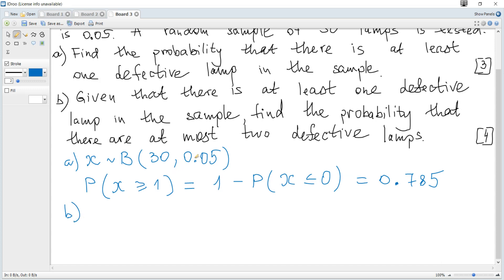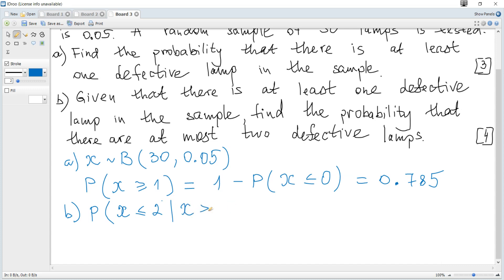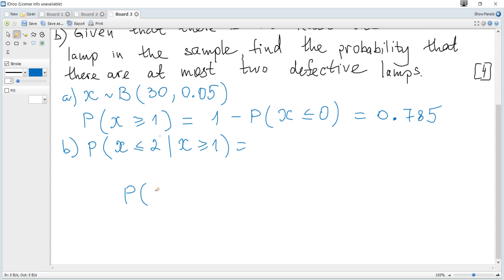Part B: Given that there is at least one defective lamp in the sample, find the probability that there are at most two defective lamps. The word 'given' indicates conditional probability. We need P(X ≤ 2 | X ≥ 1), meaning at most two defective lamps given at least one.